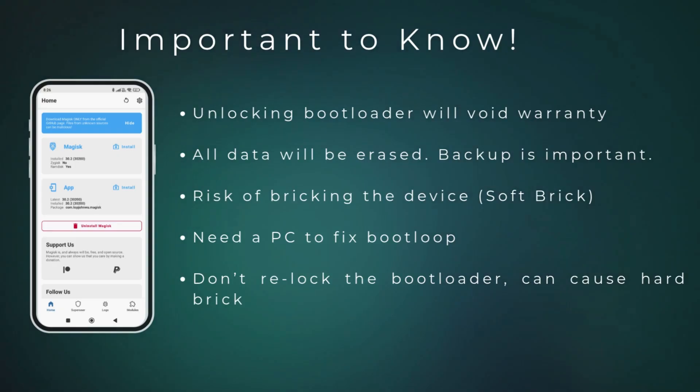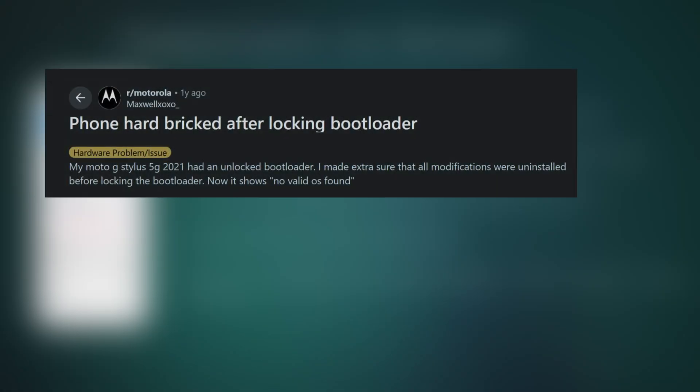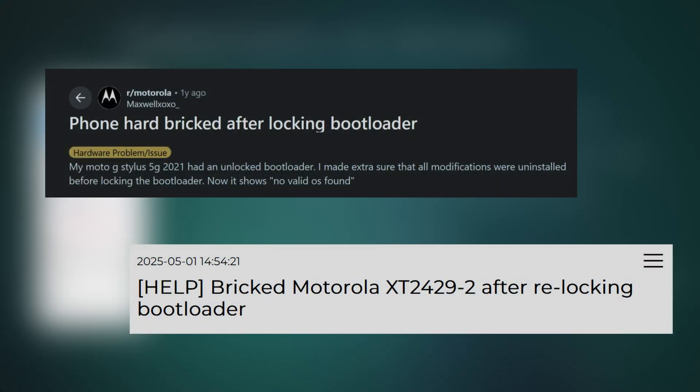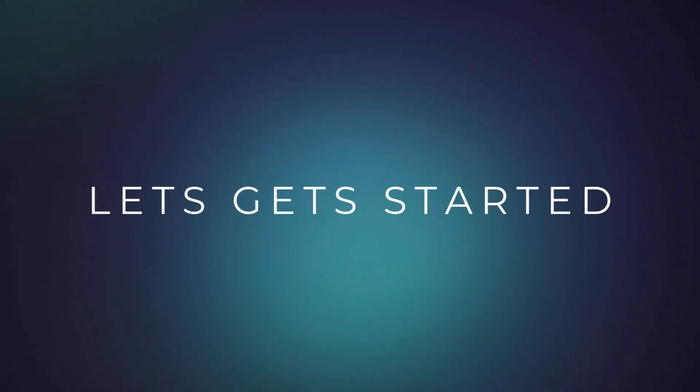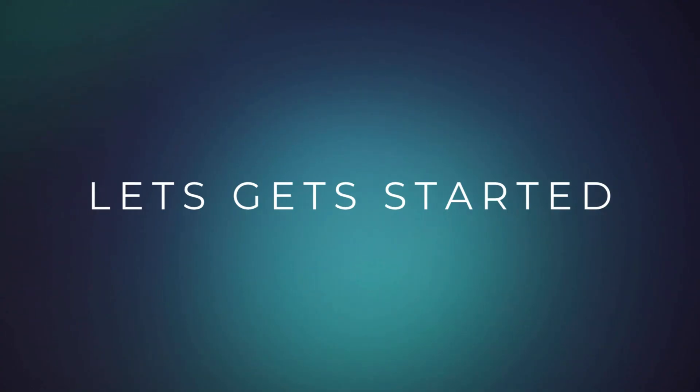Many Motorola phones get permanently bricked when the bootloader is re-locked, and the only solution in that case is replacing the motherboard. So be prepared before you start unlocking it, and let's get started.